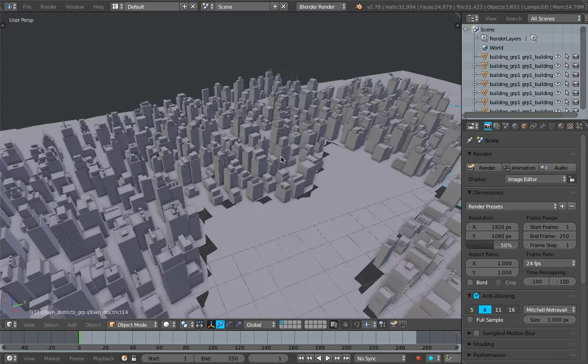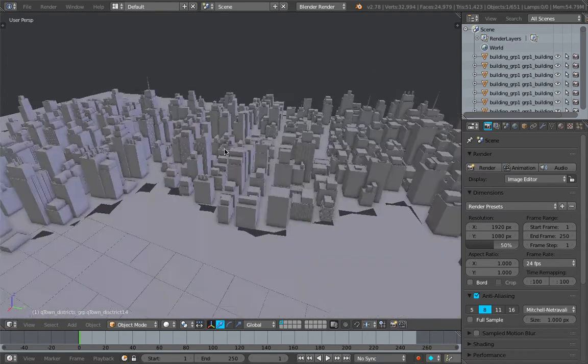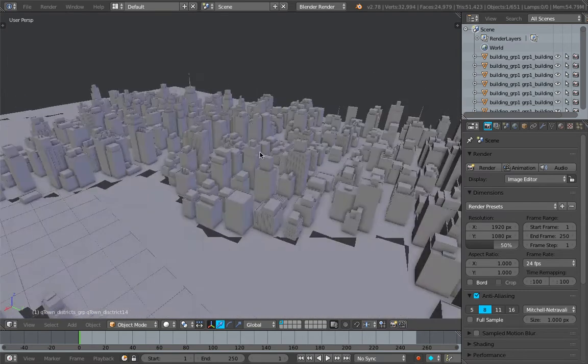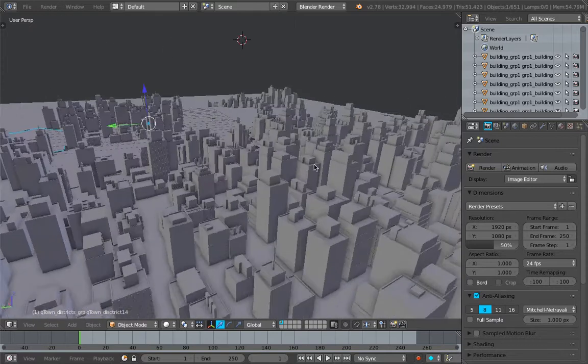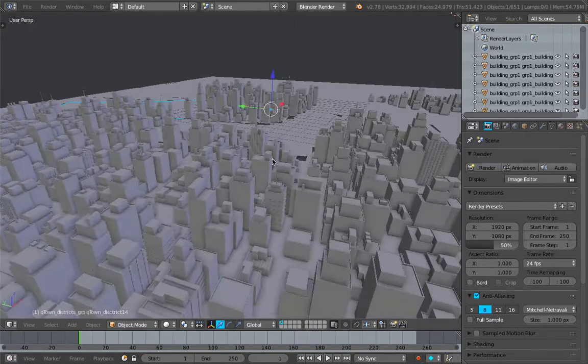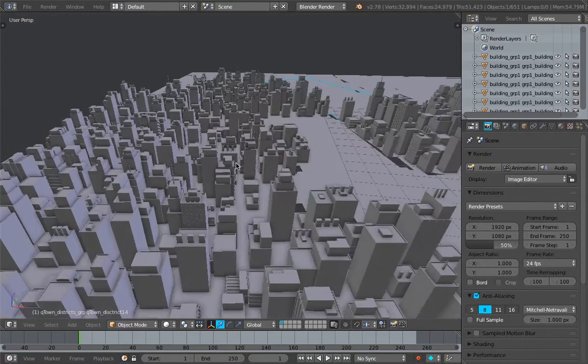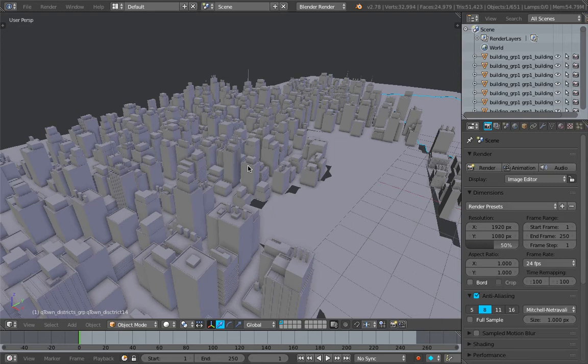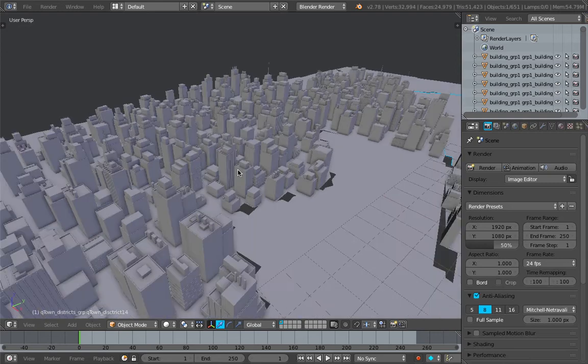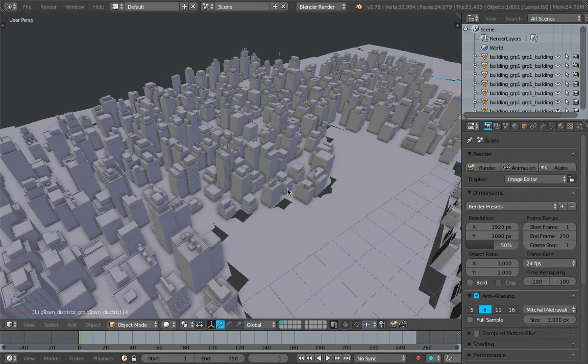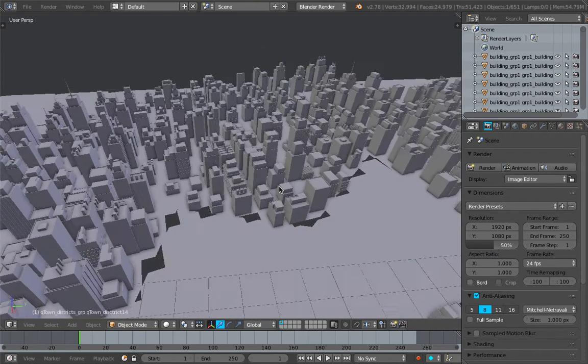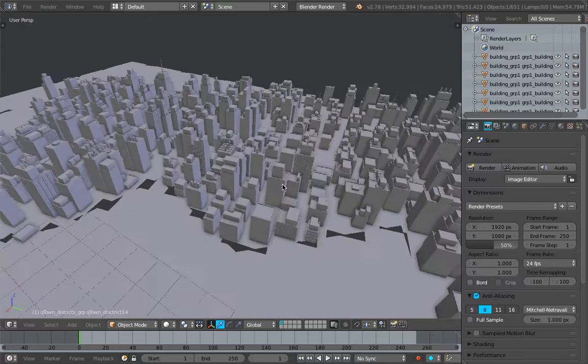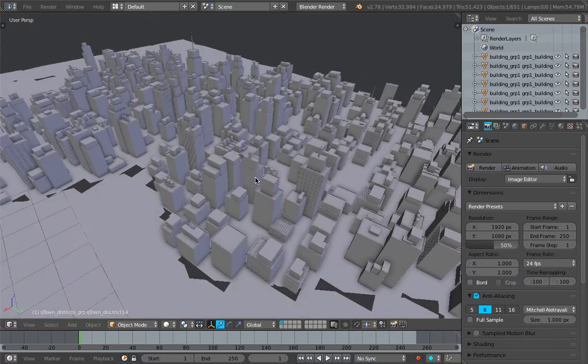This is what you're seeing here. It's not made inside Blender, but this is actually generated using plugins for Maya. It's called Q-Town and this plugin has been around for many years now and I've been using it every now and then just to look at how it's being generated.